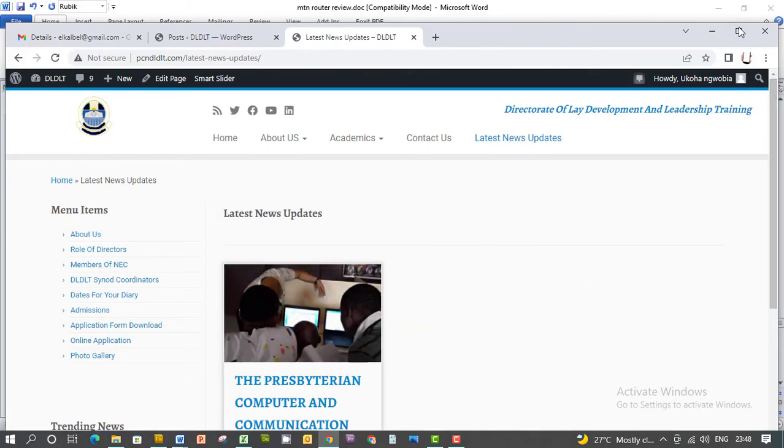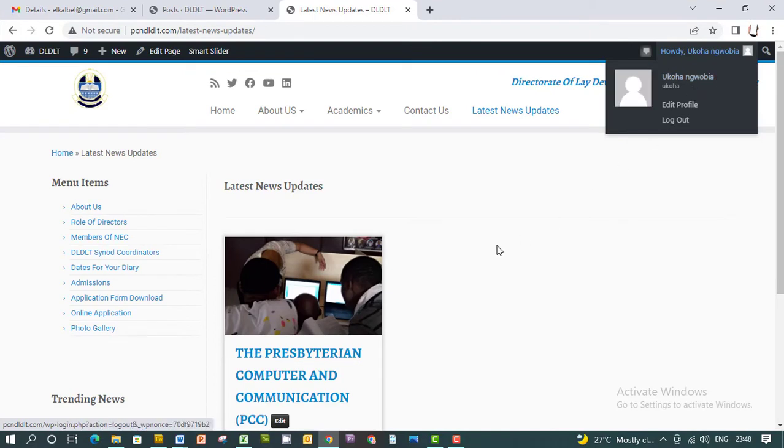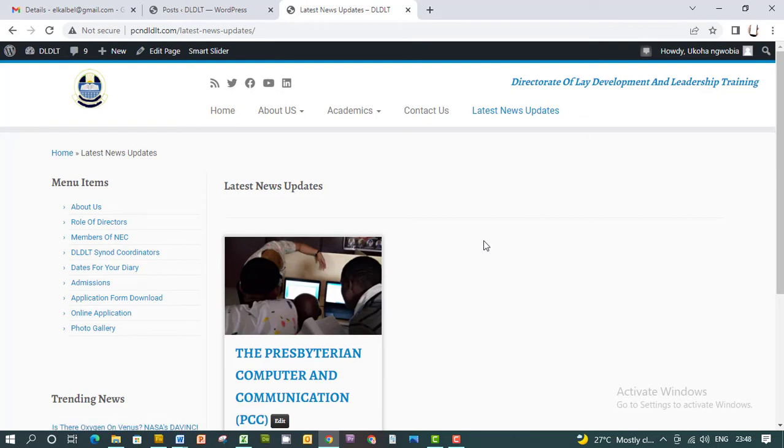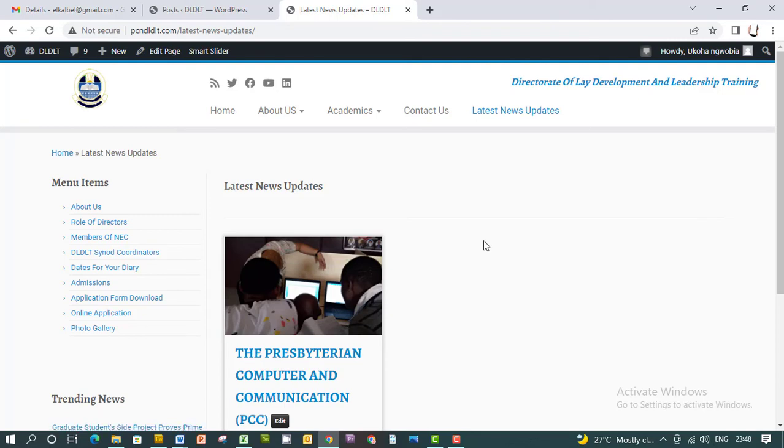So this is how to upload articles, publish articles, edit articles, and delete articles from your website. I hope you enjoyed the training. Thank you for watching. Please do well to subscribe to this channel. Bye!